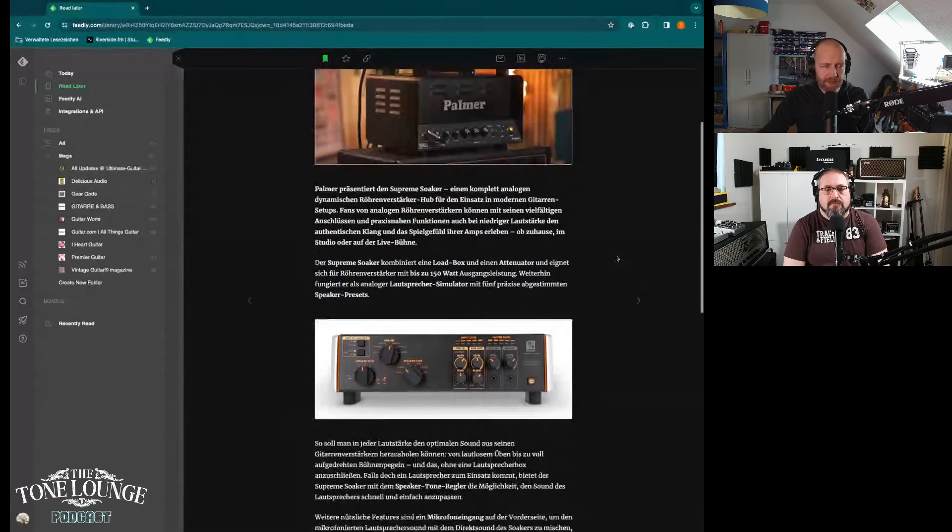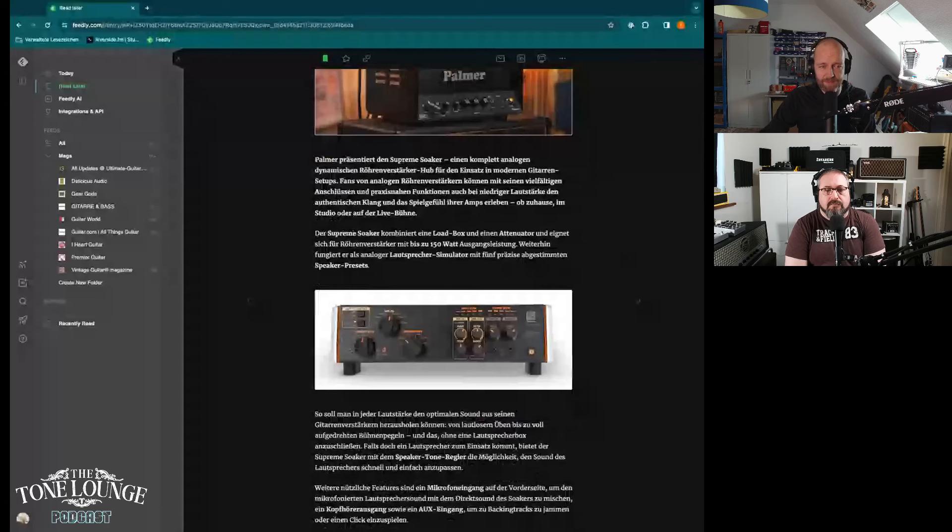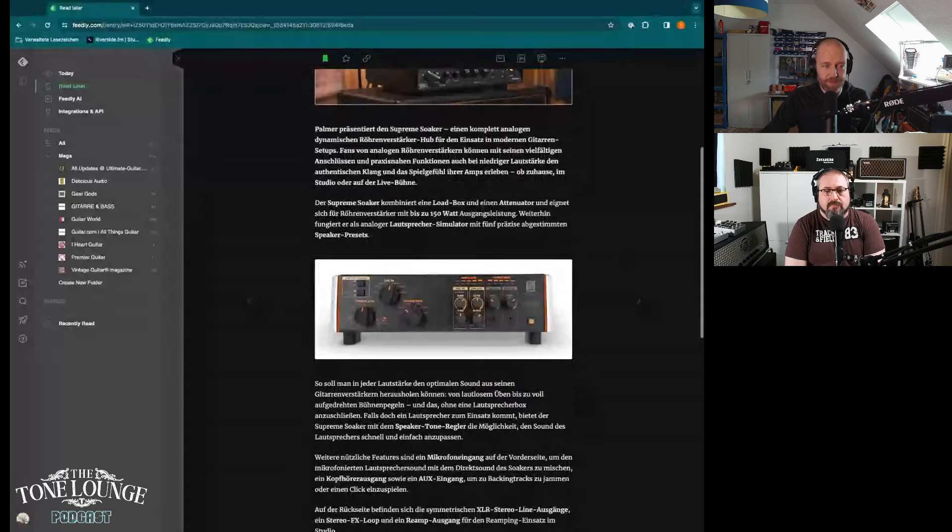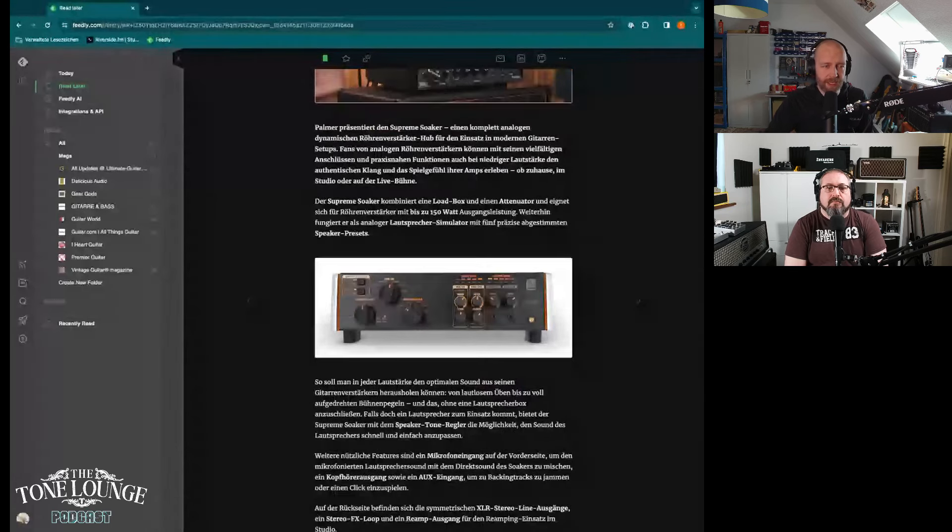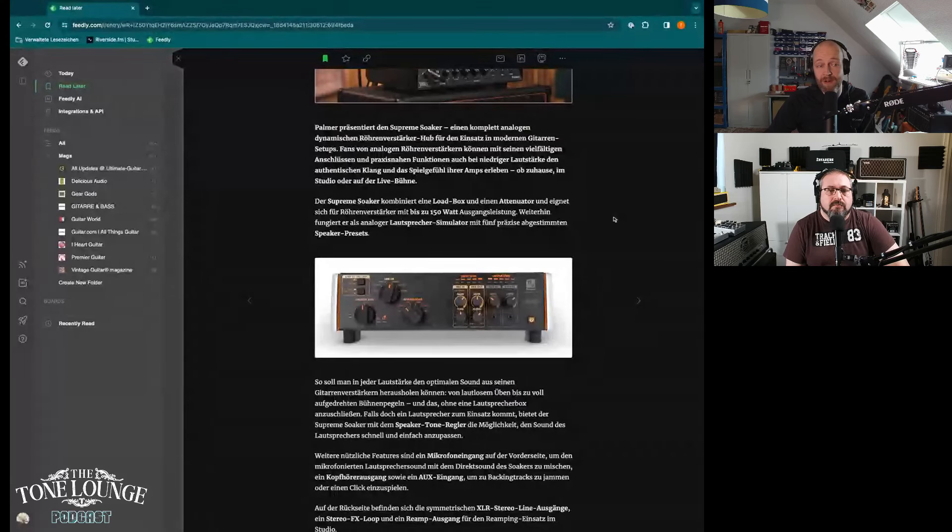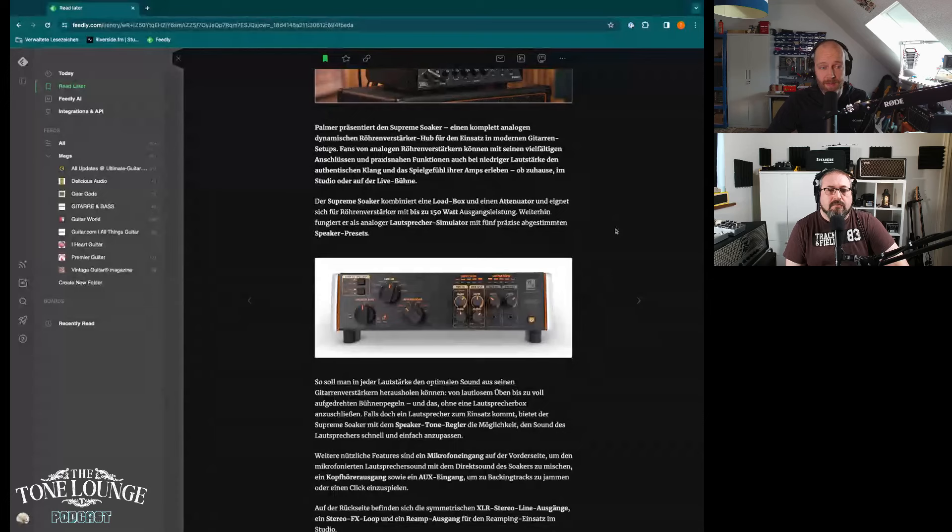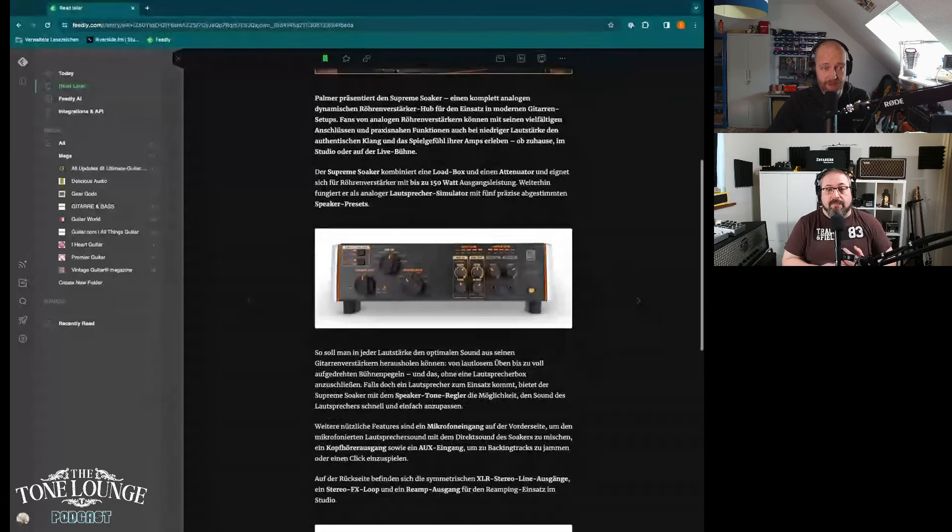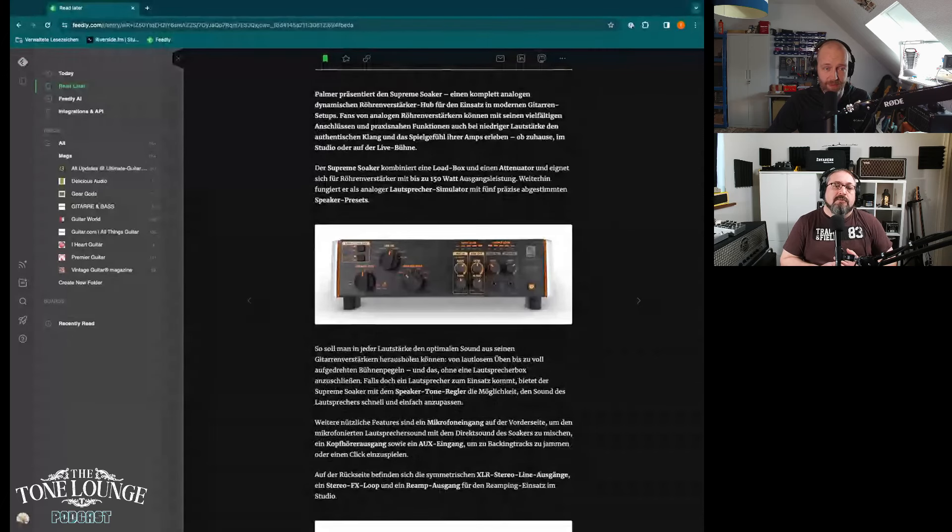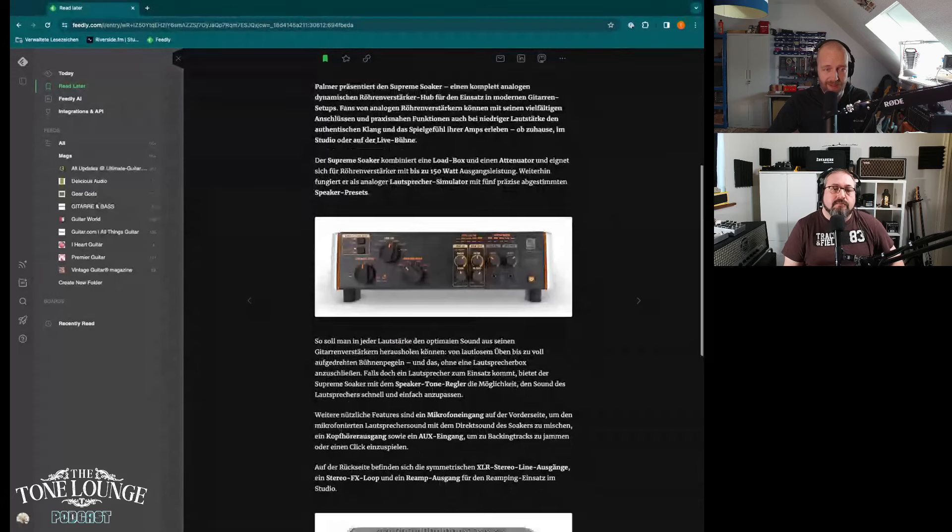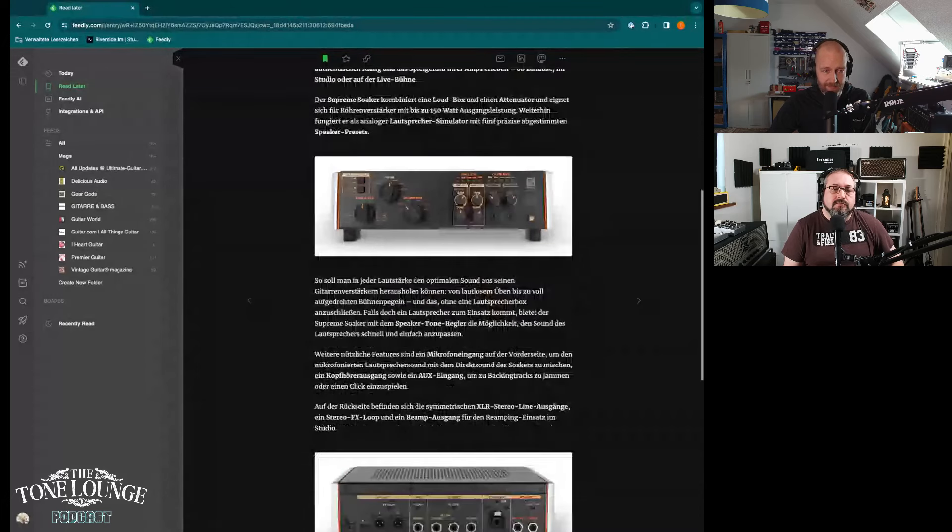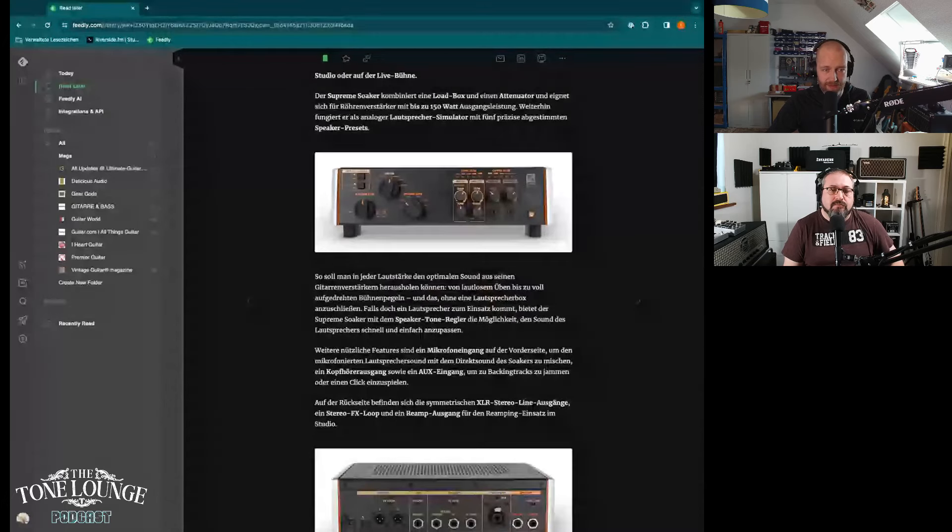So this is in a German article that I found, so I'm trying to translate in real time. The Supreme Soaker combines a load box and an attenuator and is suitable for tube amps with up to 150 watt power output, which is a lot. It also works as an analog speaker simulation with five precisely tuned speaker presets.